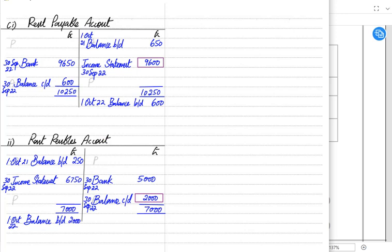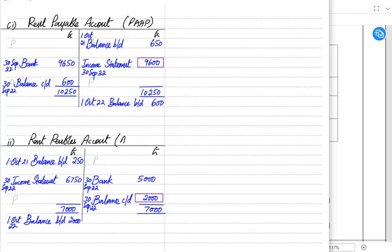To summarise: for expense accounts we use the mnemonic PAAP — Prepaid, Accrued, Accrued, Prepaid. For income accounts we use the mnemonic APPA — Accrued, Prepaid, Prepaid, Accrued. This is how we solve accruals and prepayments questions in the exam.